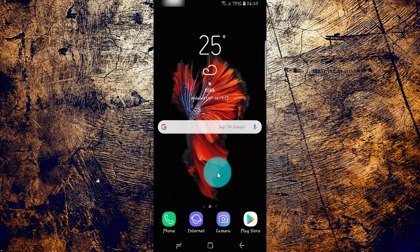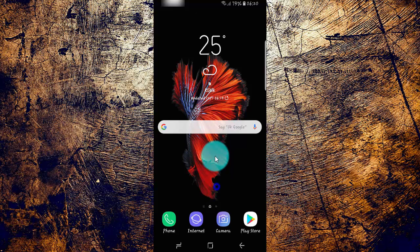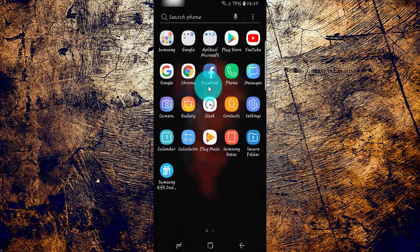To add your website on Facebook, open the Facebook application. Swipe up or down on the home screen, then tap Facebook.